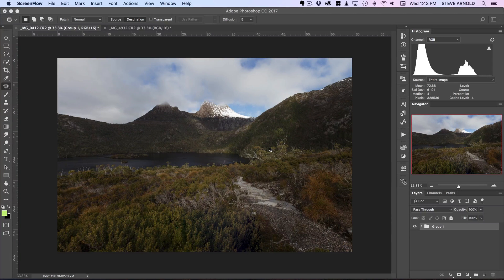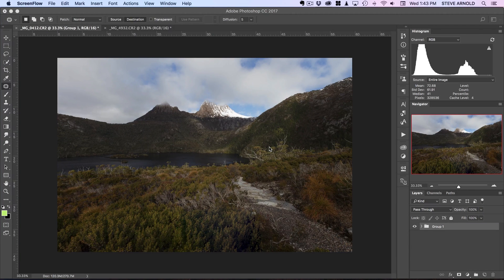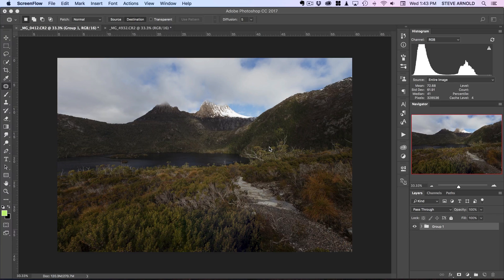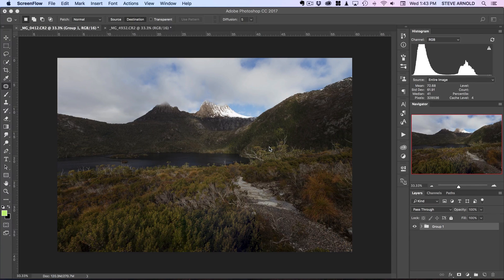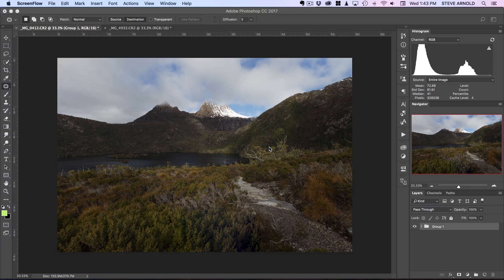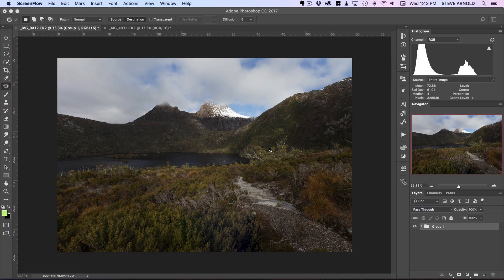Hi Steve here from photomasteryclub.com and in this quick video tutorial I'm going to show you a technique that's really useful for making your green grass and trees in your images really pop.